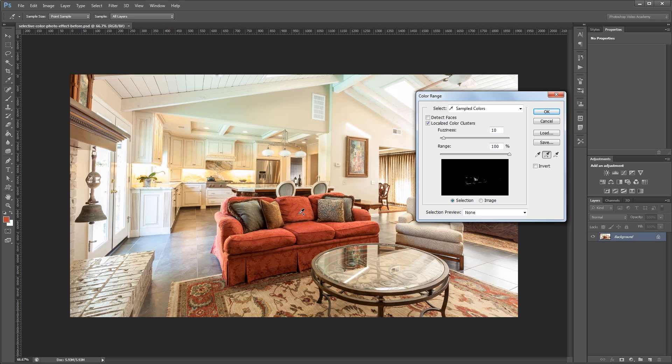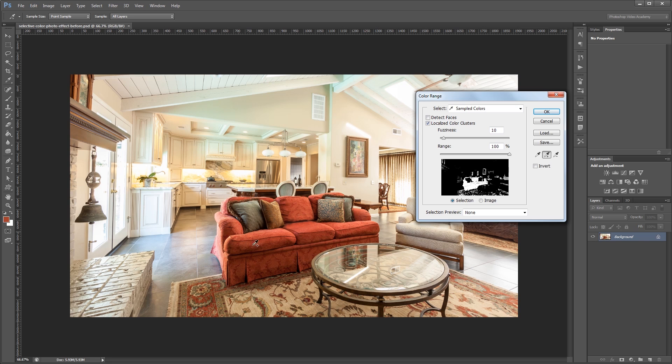So you can click around on the couch and add all these different shades of red to your selection. Or you can just click and hold and drag around the image to add everything to your selection. So you want to be more thorough with this part because the better your selection is the better the overall effect is going to be.